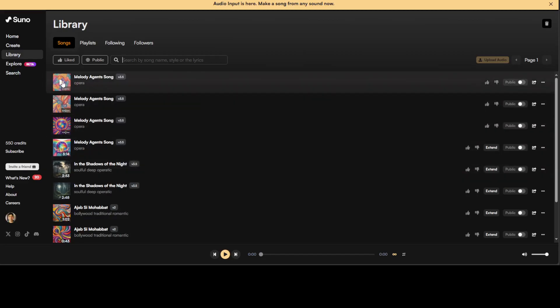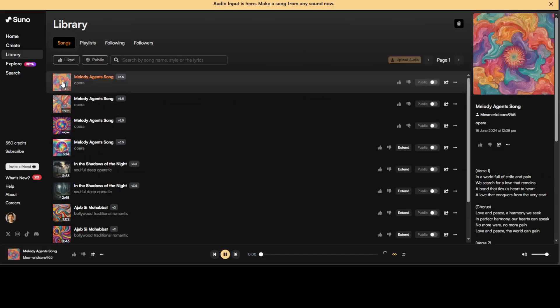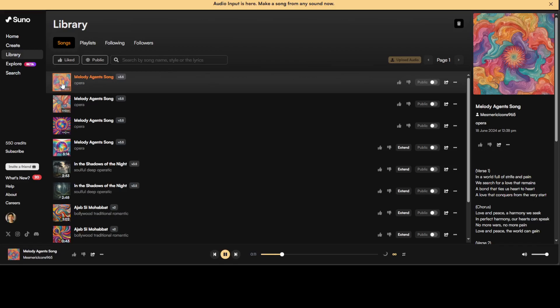So let me play this first one. [Music playing: In a world full of strife and pain, we search for a love that remains.]